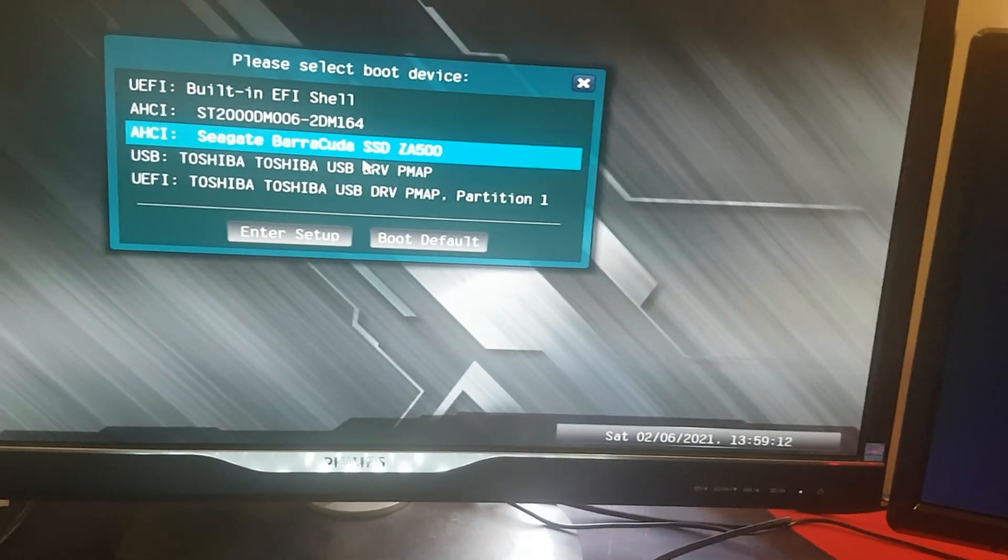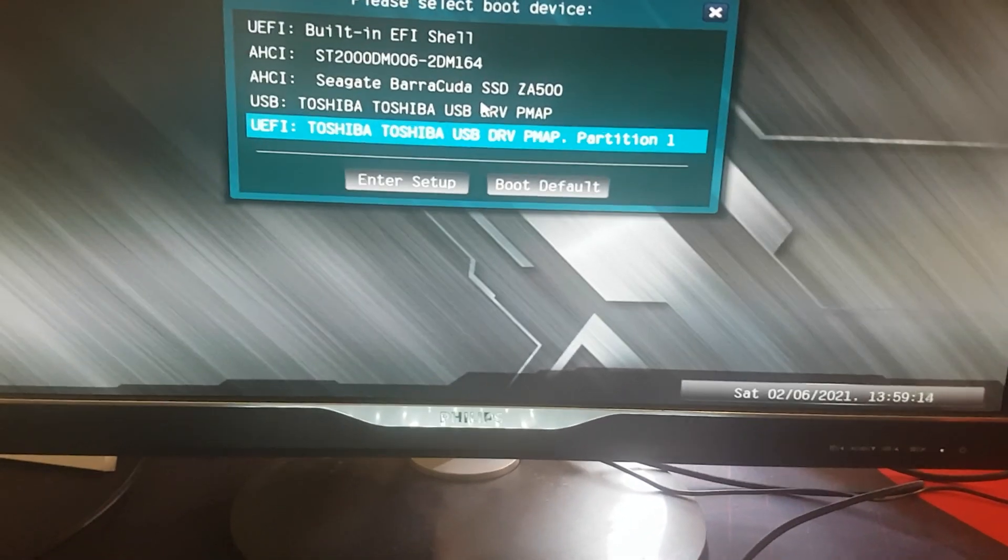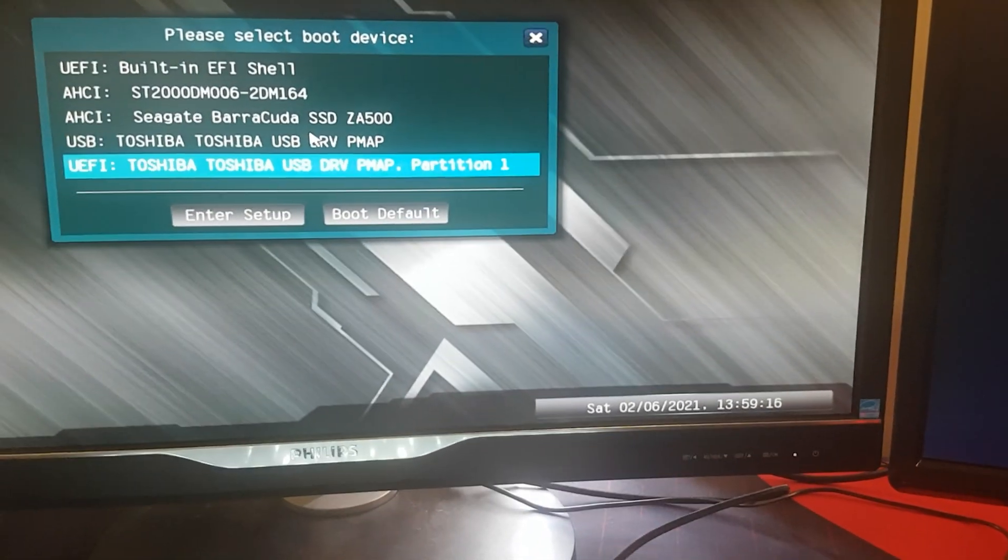But once you are in the boot menu you need to select the partition that is the UEFI partition of your USB. Just press enter and then your operating system will load on your computer.